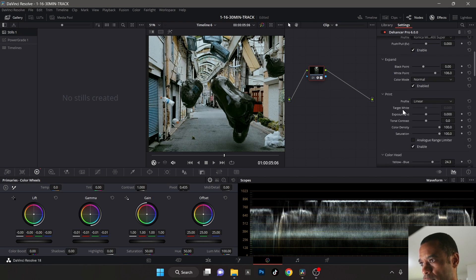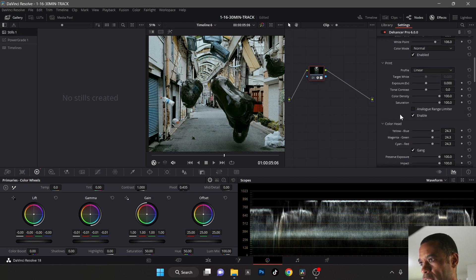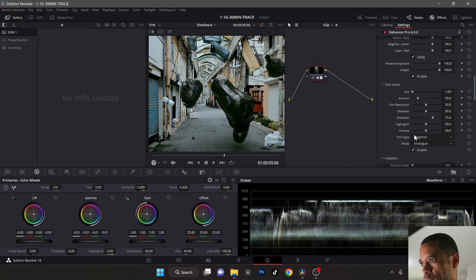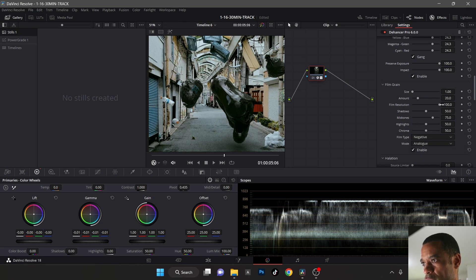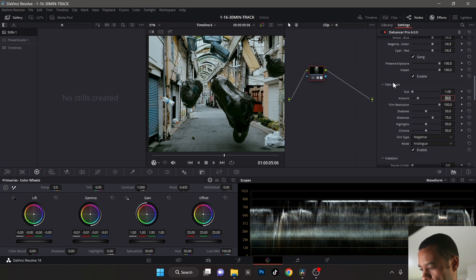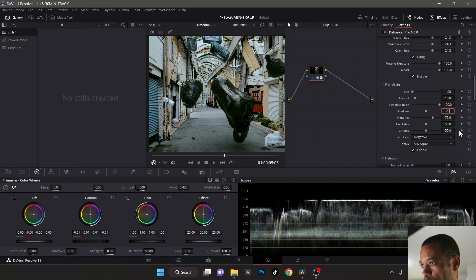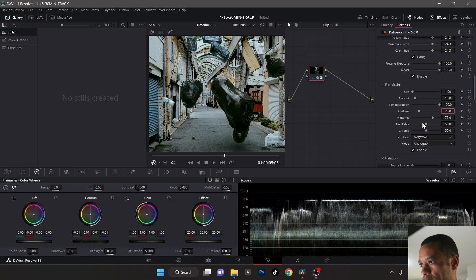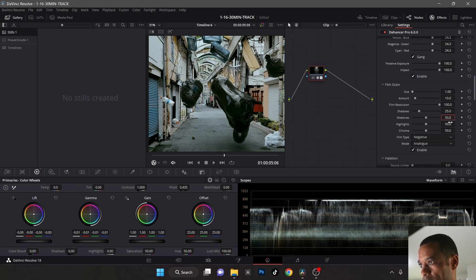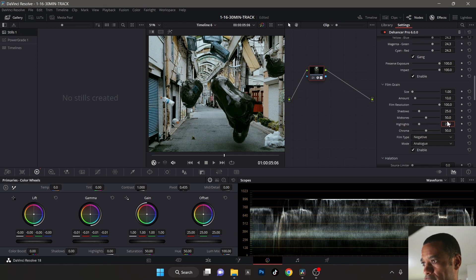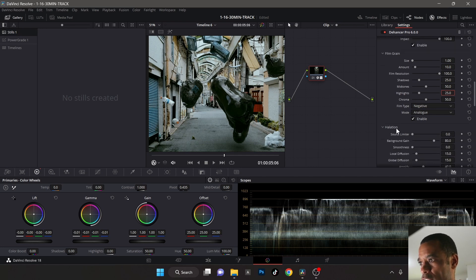The film grain - I'm gonna go resolution 100% and the amount I bring this down to like 10. I do everything half in the mid. In the shadows I go to 25, in the mid-tones I go to 50, and I go to 25 in the highlights.